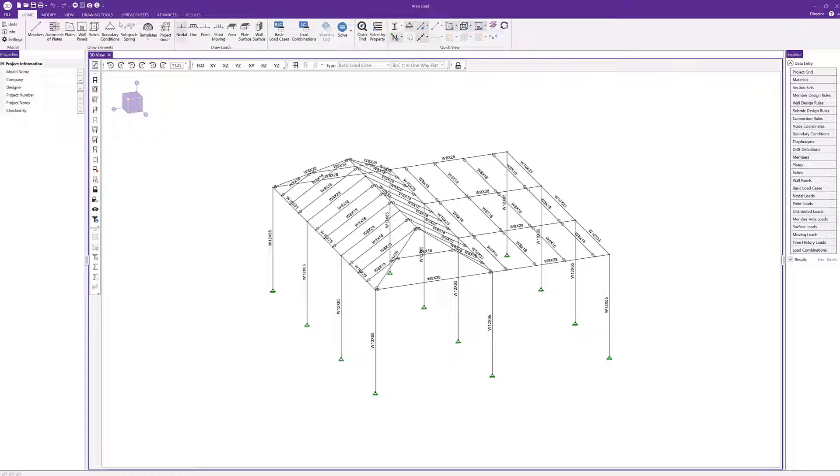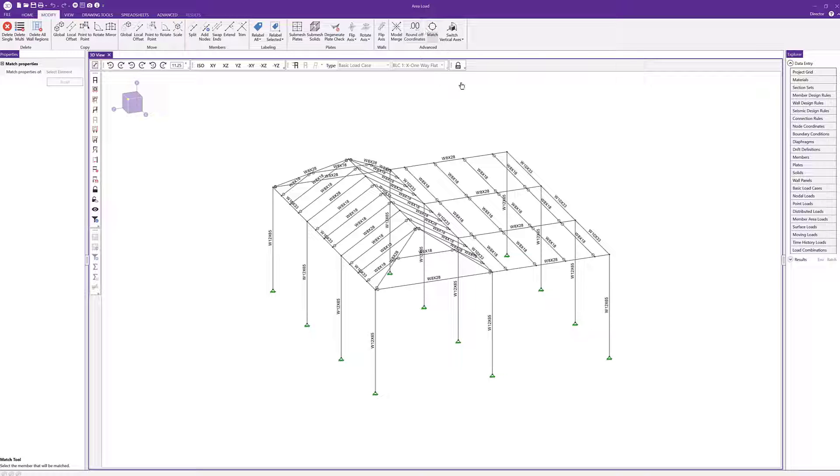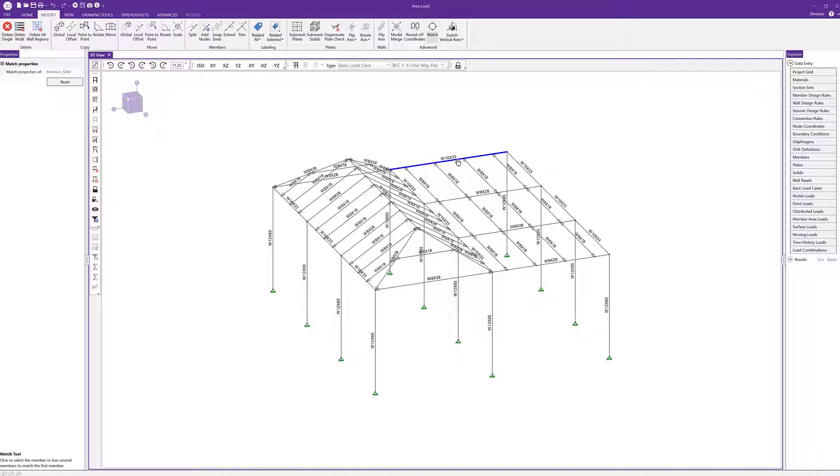I can come into modify and go to match right here and I can click on one of the members. Let's say I click on that W10x33 and then I can just click on that to create that member to be a W10x33.